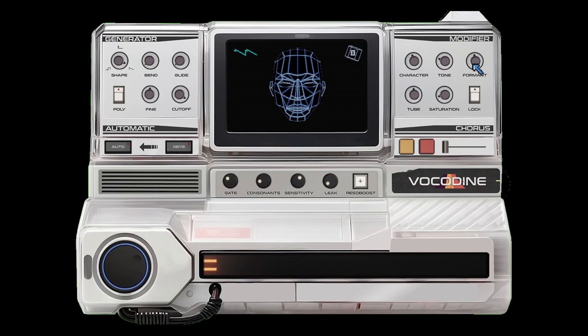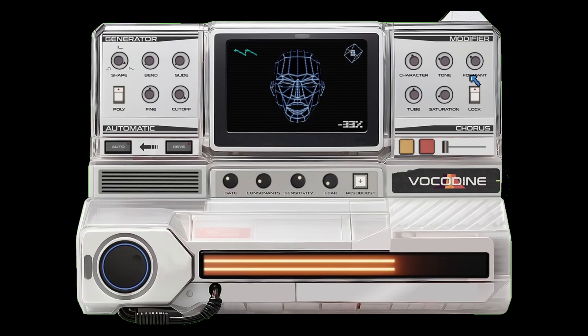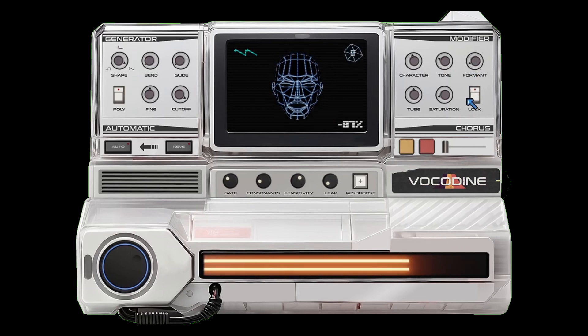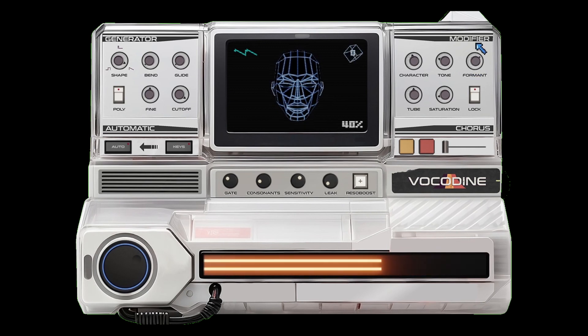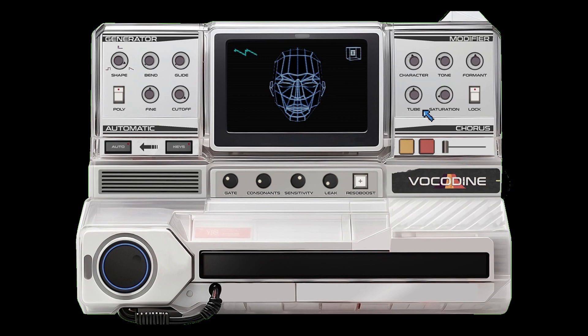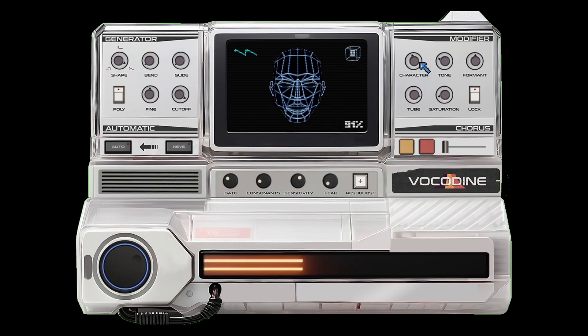Formant speaks for itself — talk box mission. Tube is the drive of the tube model — a very subtle effect. You can really crank it with some overdrive.